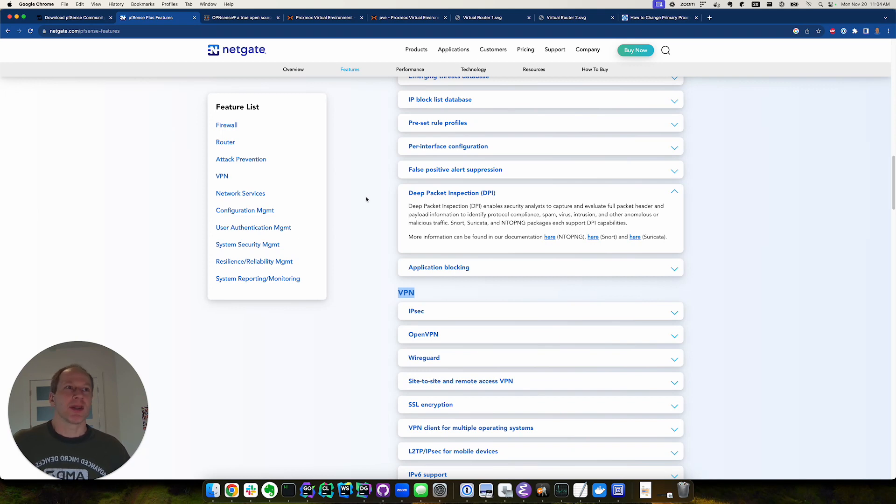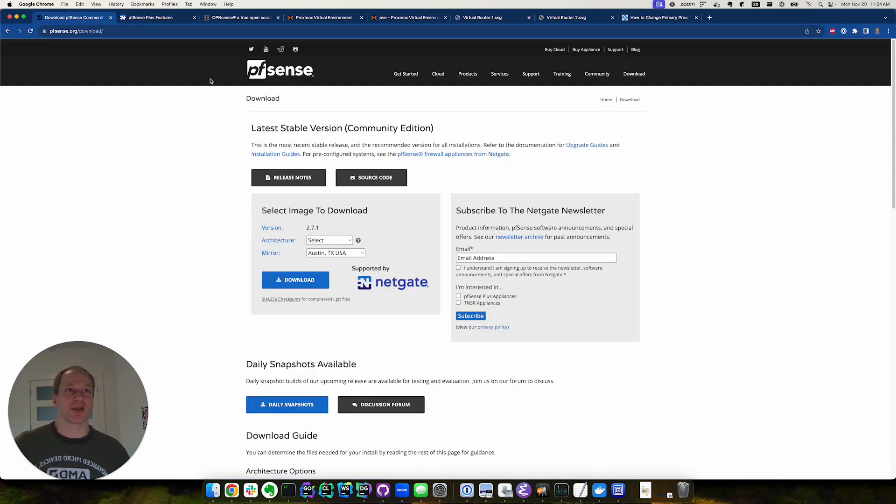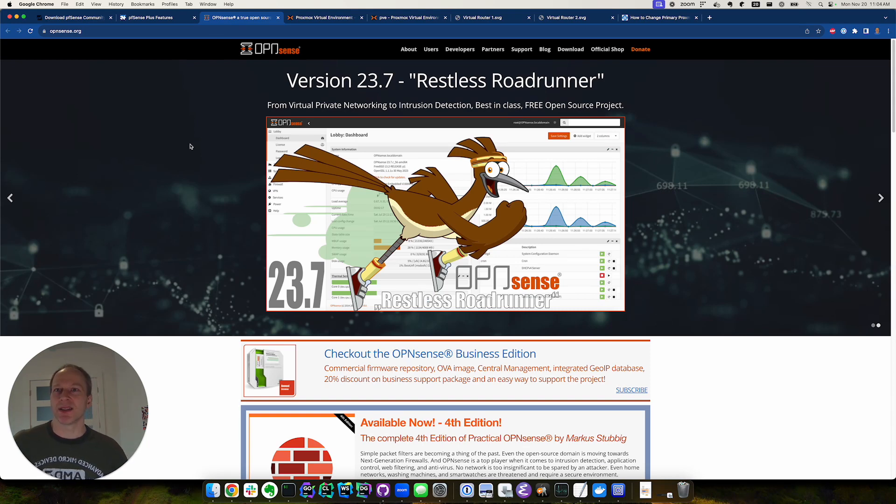Another reason is having a software router lets you experiment. You can try PFSense, install it, try it out, then you can install a different router, try it out. Basically it lets you experiment in your home lab.